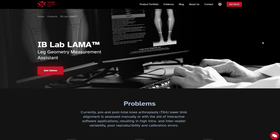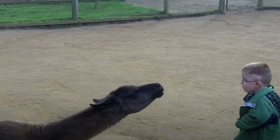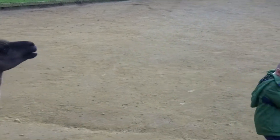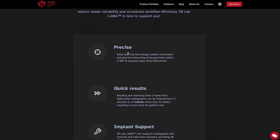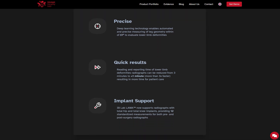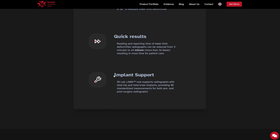This is their official homepage for the LAMA tool. You can see some marketing material about high reader variability for manual measurements. Their tool seems to be very consistent with these measurements, which is something I've seen in real life too. You get quick results — it's very fast. You can even set it up so you get results before you even start reading a study. It also works with total knee implants and total hip implants, which is certainly a big advantage.